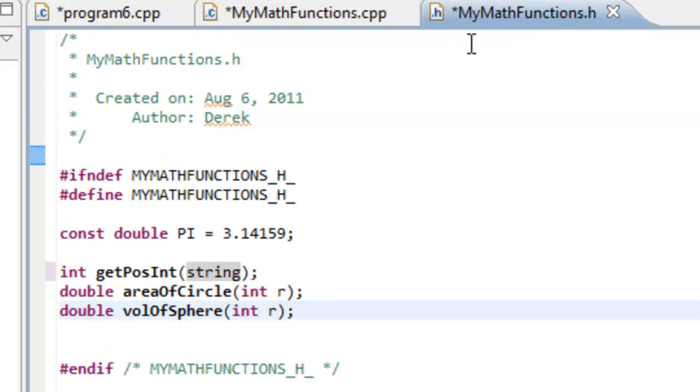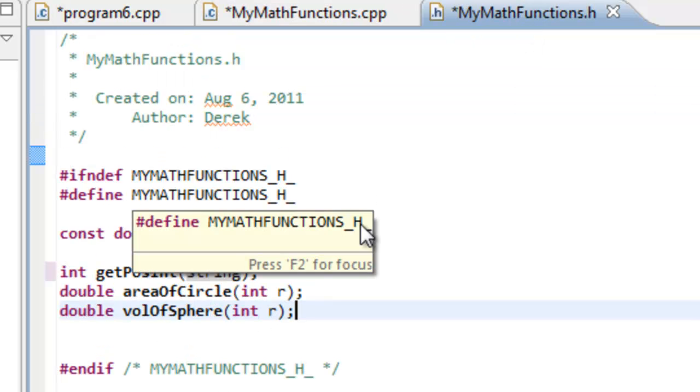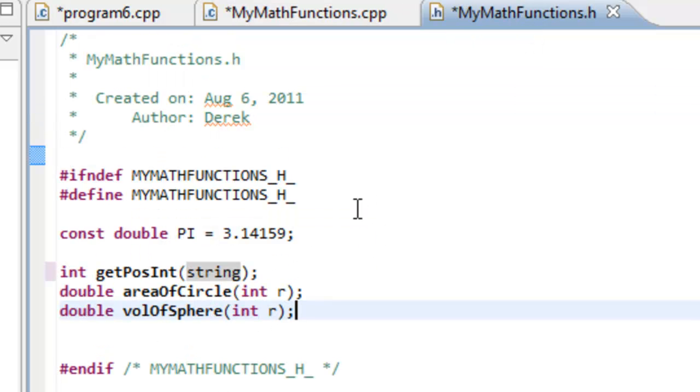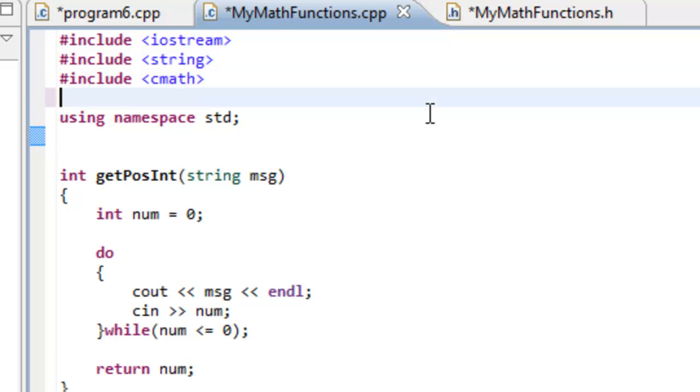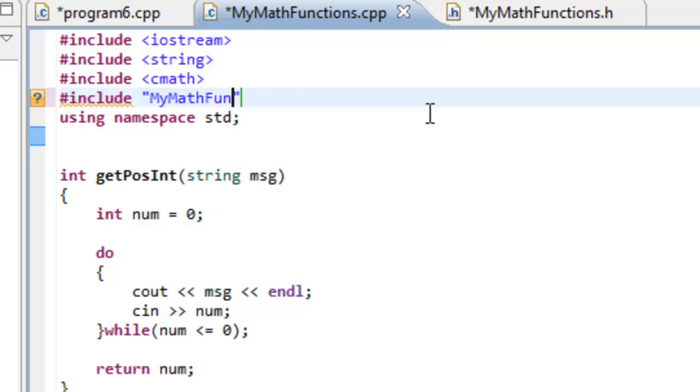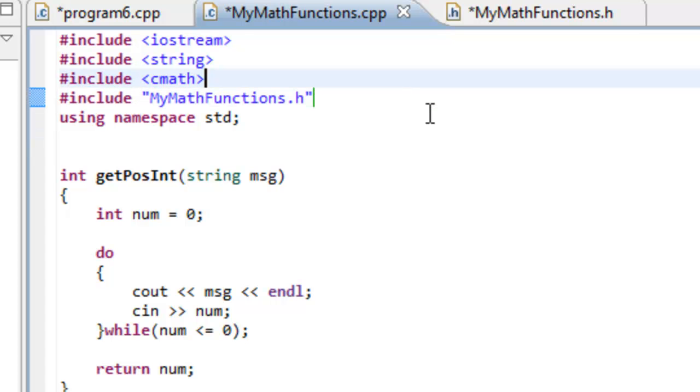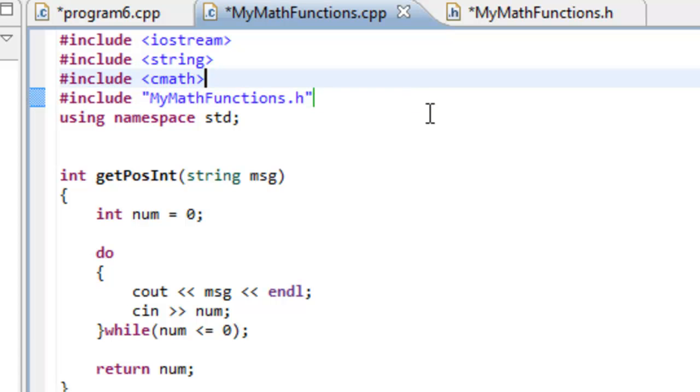So having this information here will allow us to include this MyMathFunctions.h file in program 6.cpp. And then we can make use of the definitions that are over here because we have the proper interface. This header file is providing us with an interface to the definitions that were defined over here in the MyMathFunctions.cpp file. All right, so that's pretty much it for MyMathFunctions.h. Maybe one little thing that I'm going to let the compiler catch.